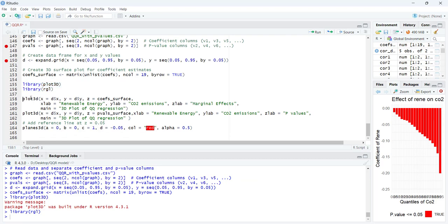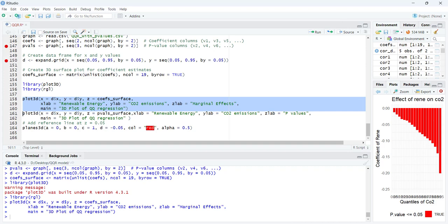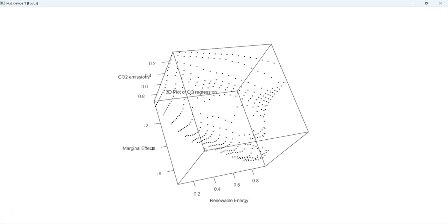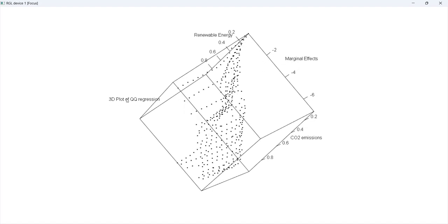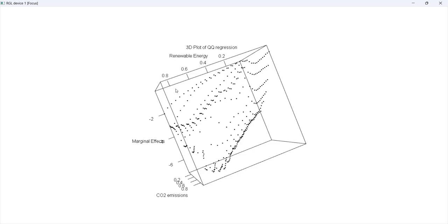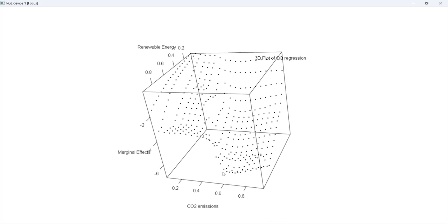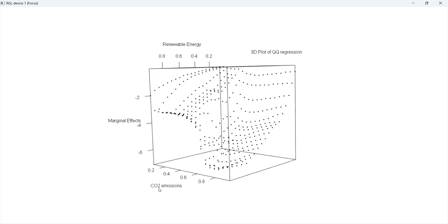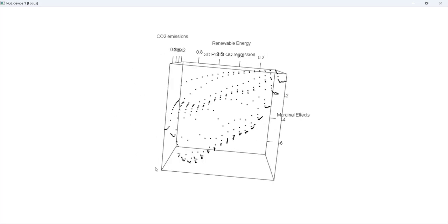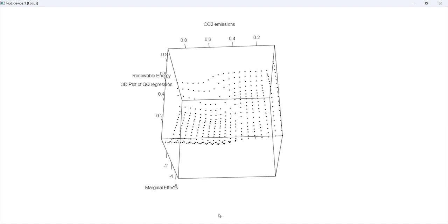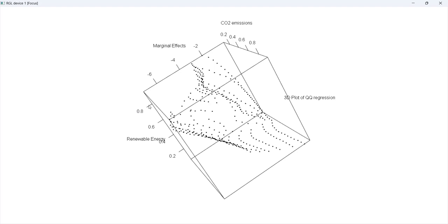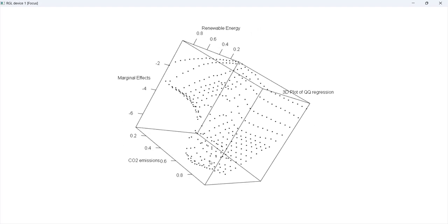I then create the data for the 3D graph and plot the coefficients. When it runs, a 3D plot opens. You can rotate and arrange it so the title is at the top and the axes are readable. The Z-axis is renewable energy, the X-axis is CO2, and the Y-axis shows the marginal effects. The graph shows a non-linear U-shape rather than a linear pattern.